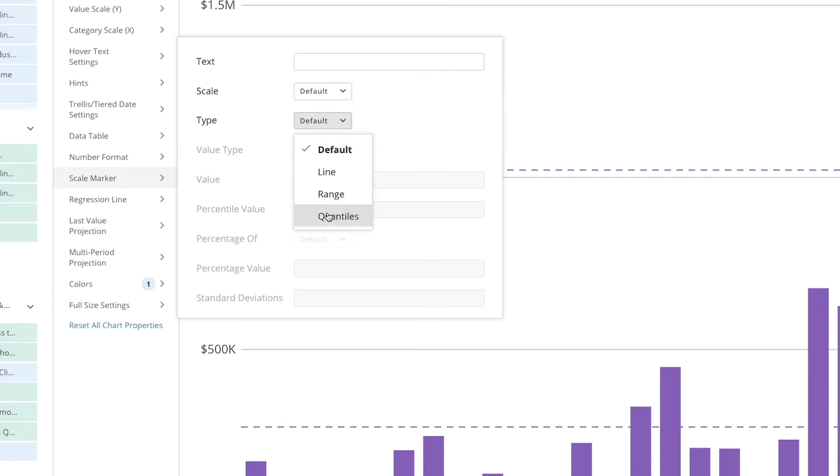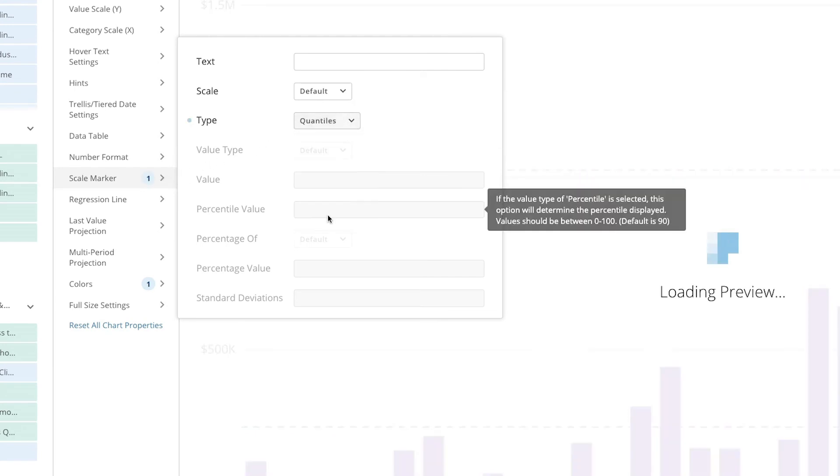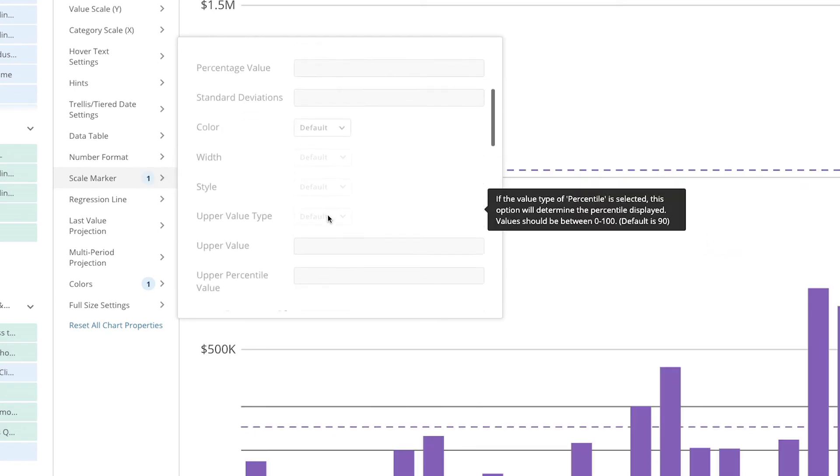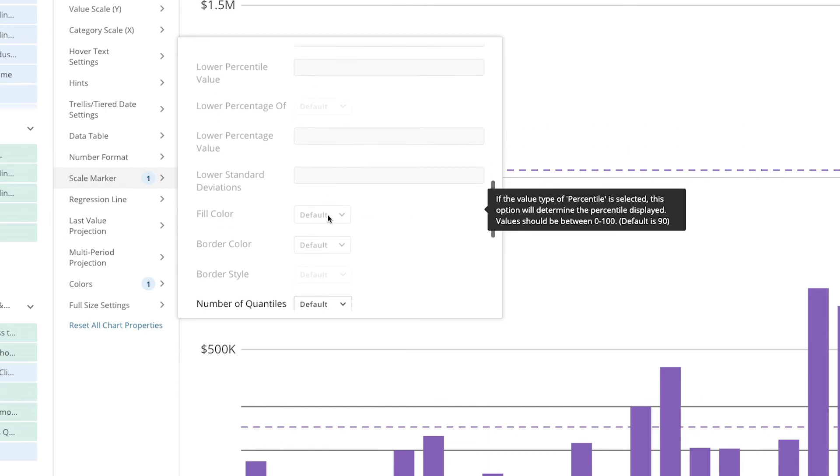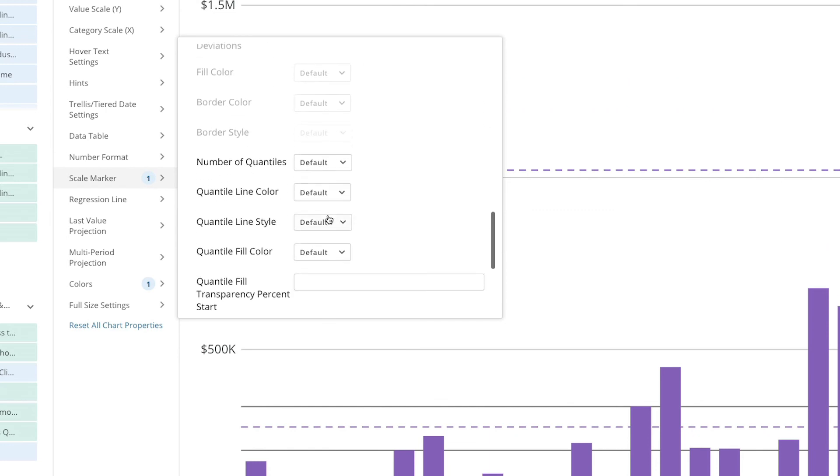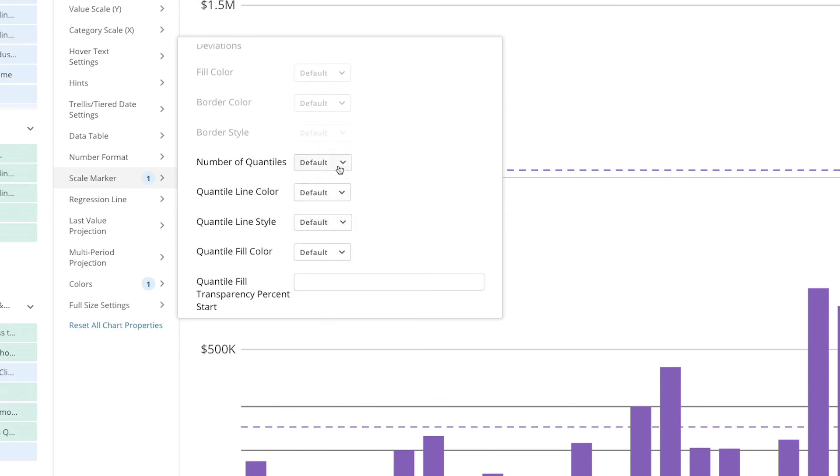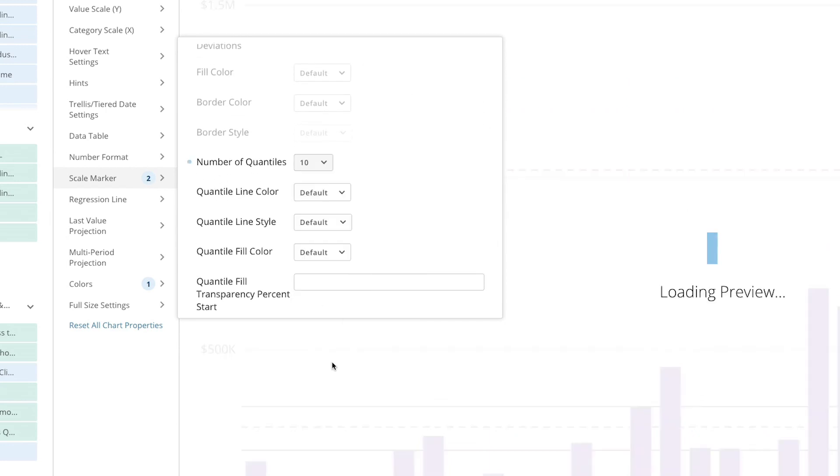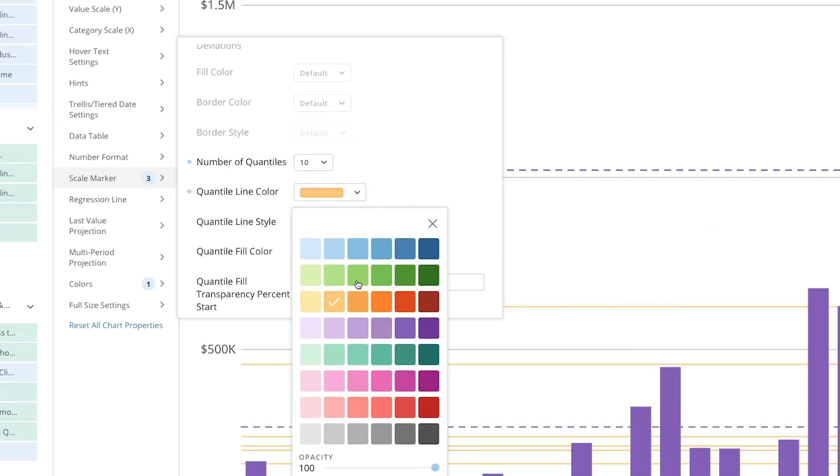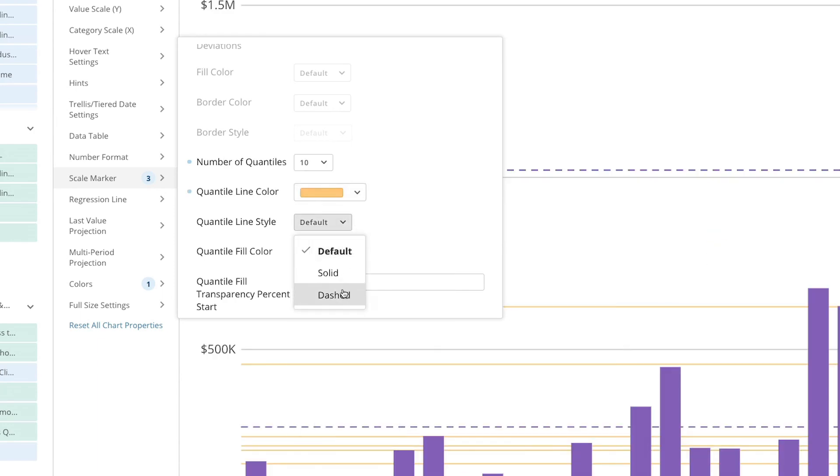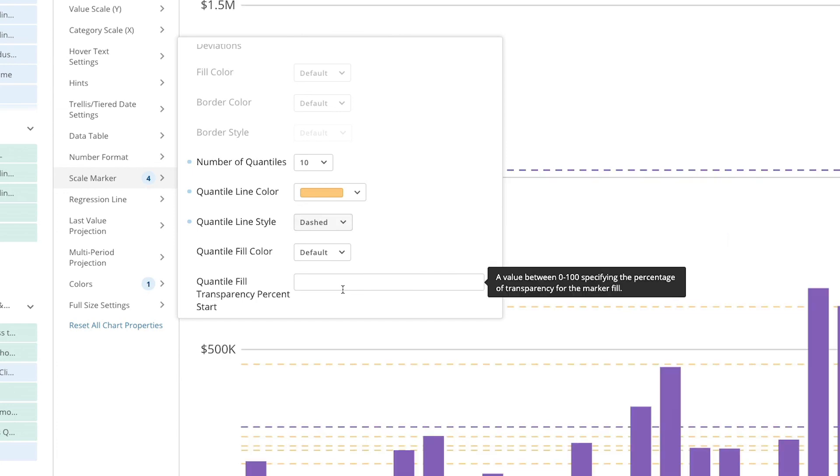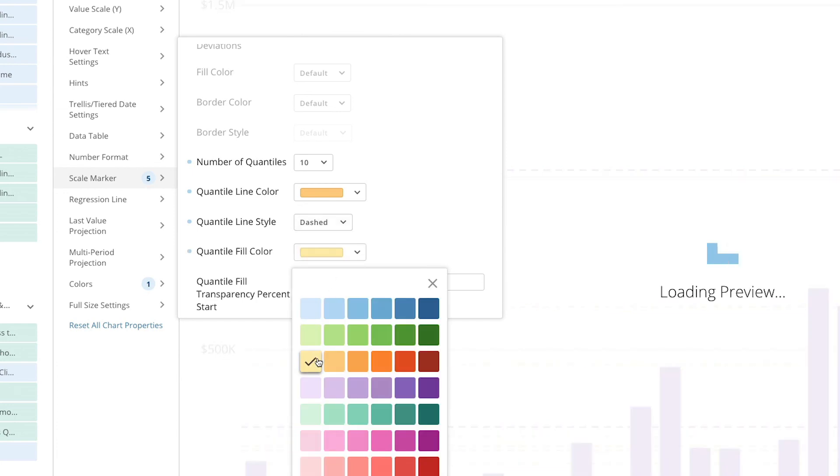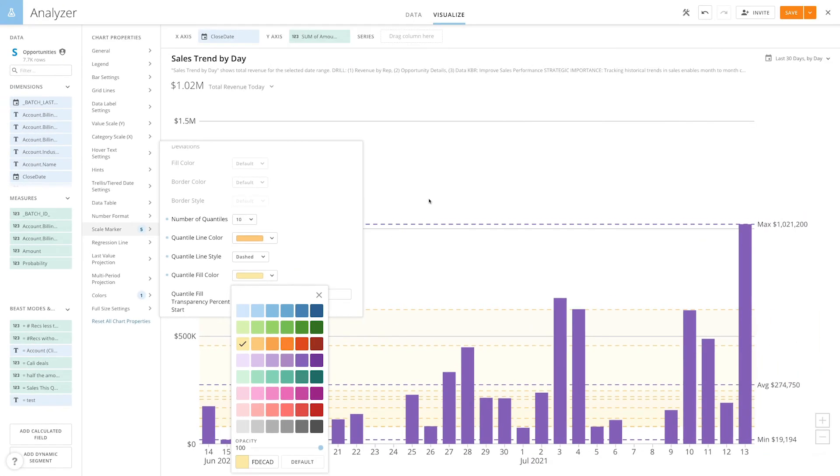To do this we'll make quantiles our scale marker type and then choose how many quantiles we want. We can divide into three quantiles all the way up to ten deciles where we can see the chart is divided into ten even segments. The quantiles aren't based on the height of the bars but on the number of bars that are included.